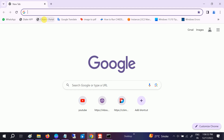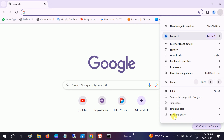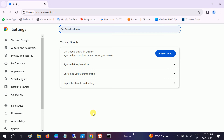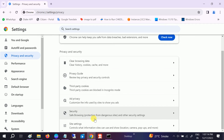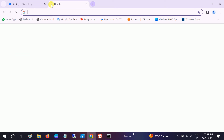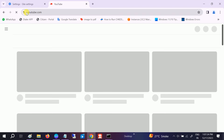First of all, open Google Chrome and go to the three dots. Once you go to three dots, go to the Settings icon. Open that and once you open that, go to Privacy and Security options on the left hand side. Scroll down and look for Site Settings.